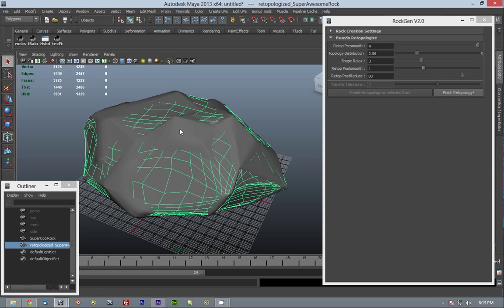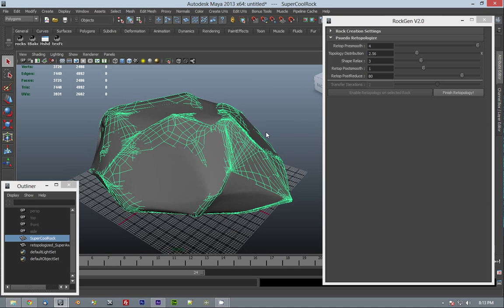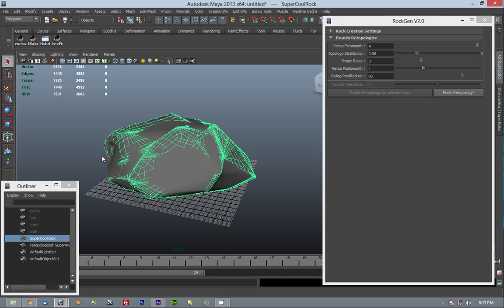And if you're baking bump map, normal map, or any kind of sculpt detail, you can use this as a starting point for your bake.